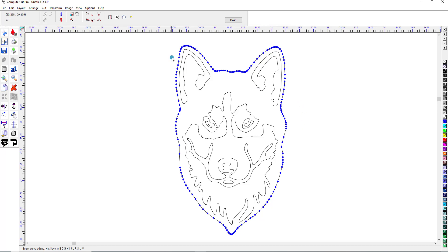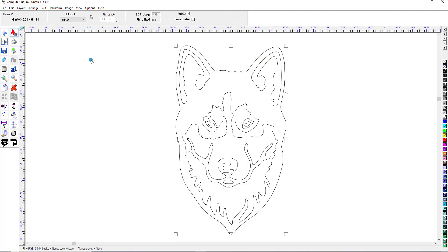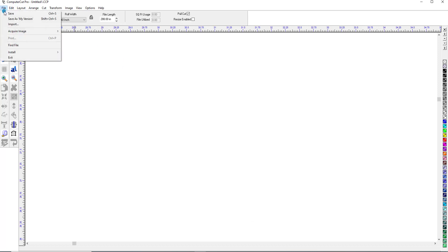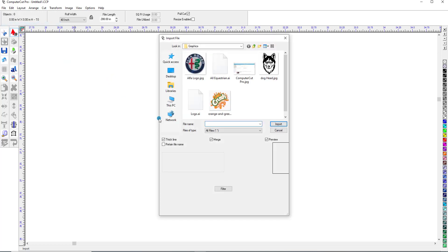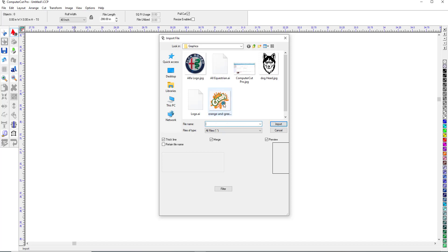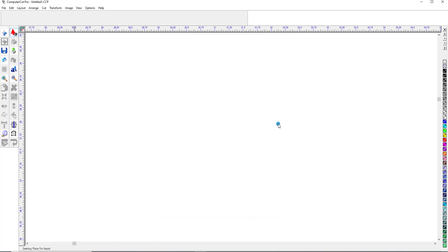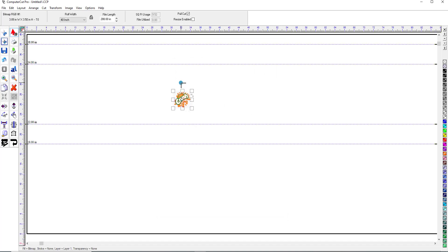Let's go ahead and delete that. Control-A and delete. And now we're going to pull up a little bit more involved image. So we'll go to File and Import. And this is an image that we brought in over the internet. This is a PNG file. We'll click on that and import it into ComputerCut.